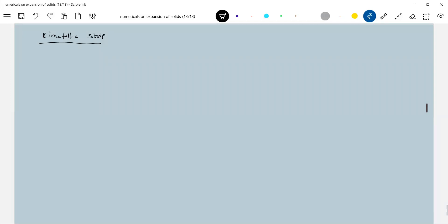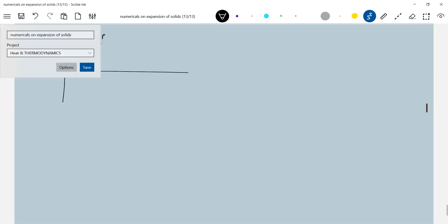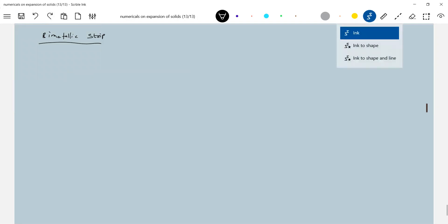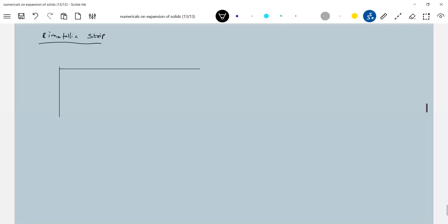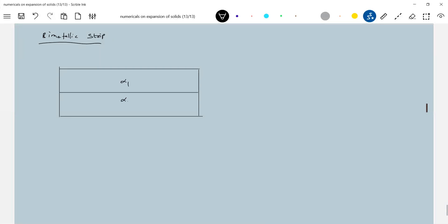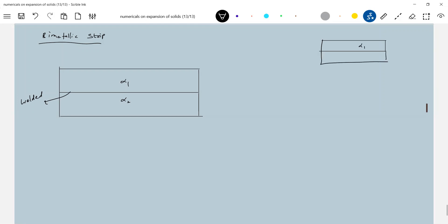The thermal expansion formula must be understood properly, along with the physical conditions given in diagrams. We have a bimetallic strip — instead of separate rods, I will weld two materials together. These two rods have coefficients of linear expansion alpha one and alpha two. If they are not welded and temperature rises, they will expand naturally and freely.